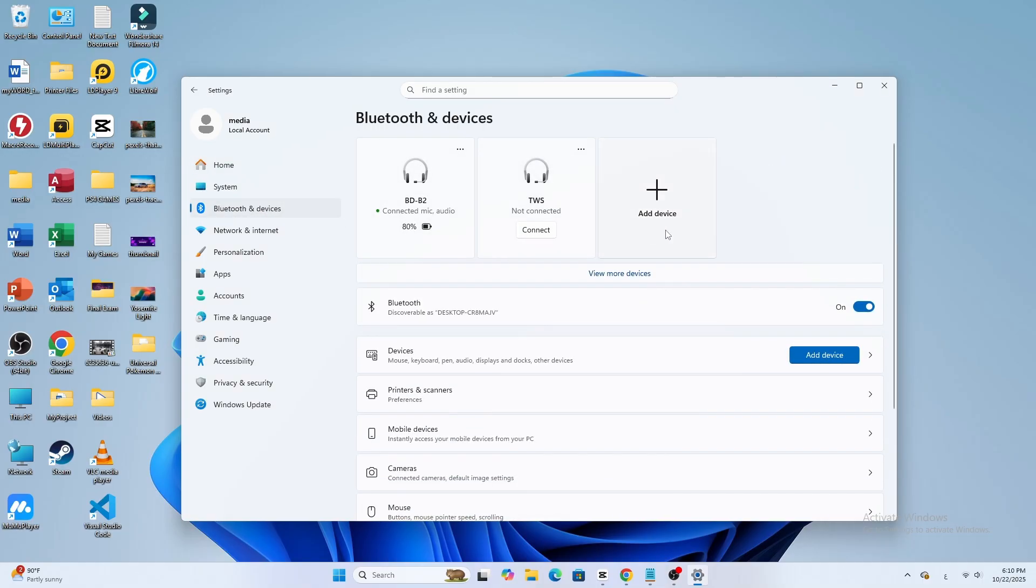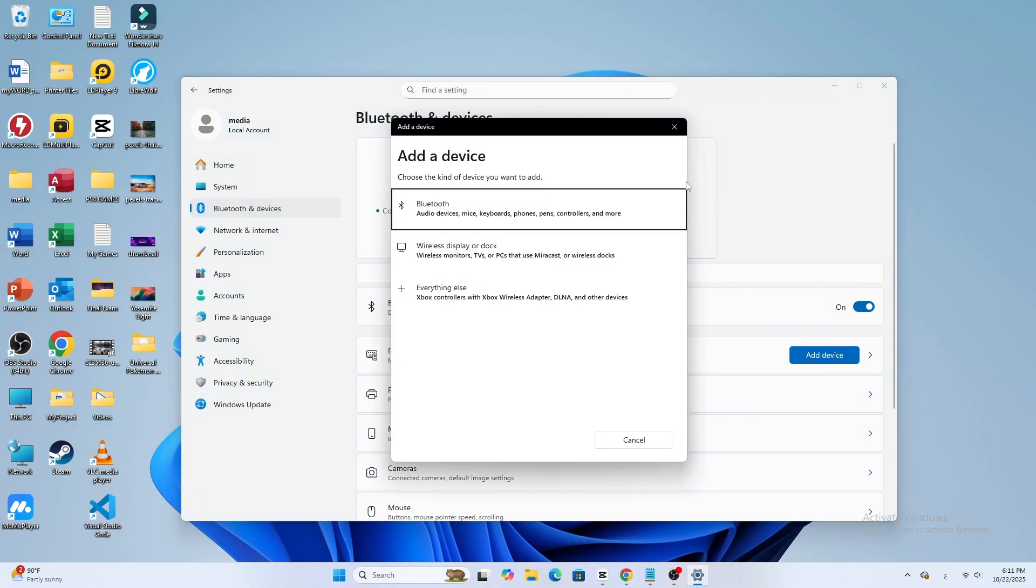Turn Bluetooth on if it's off. Click on Add Device, then choose Bluetooth from the options.